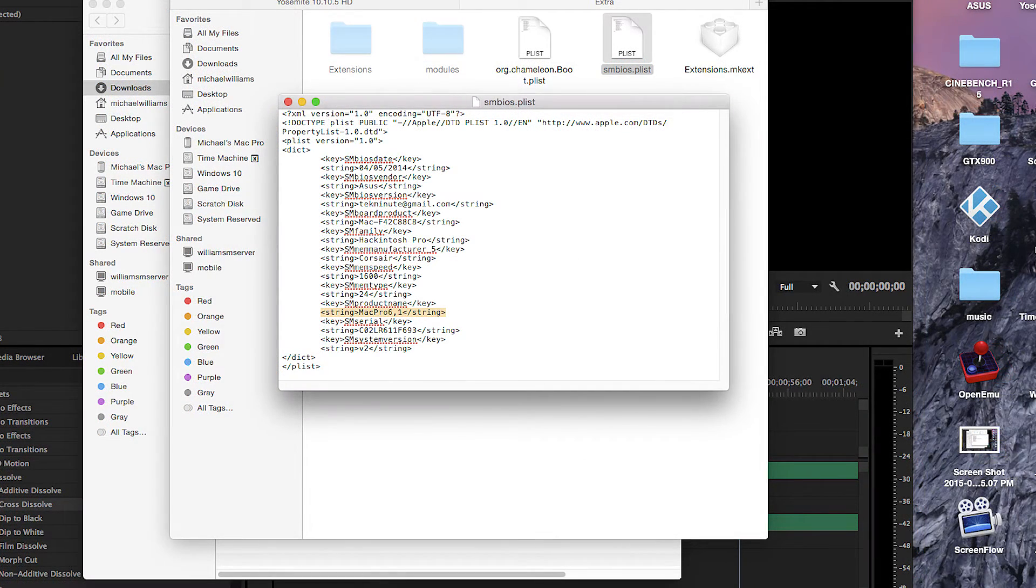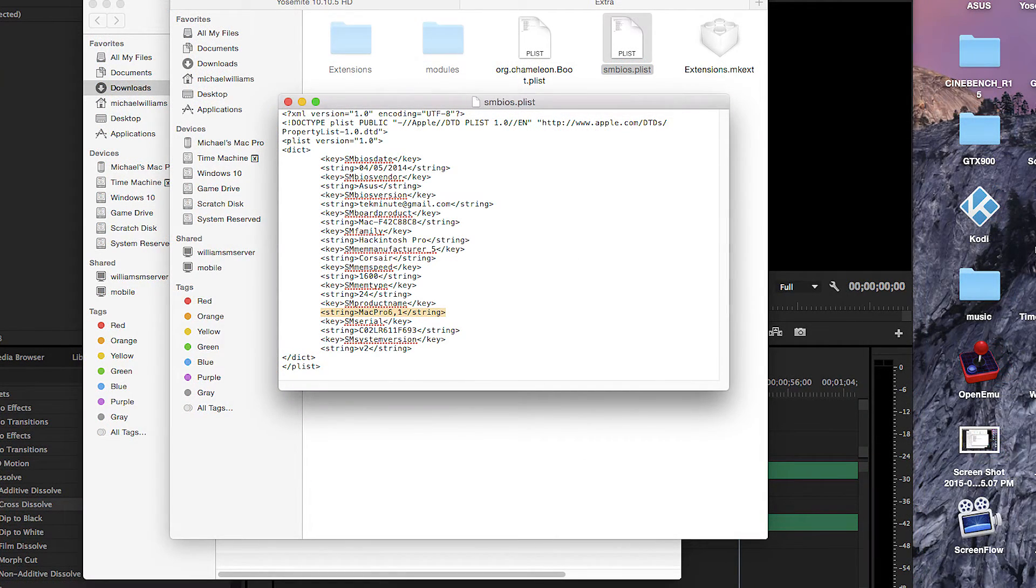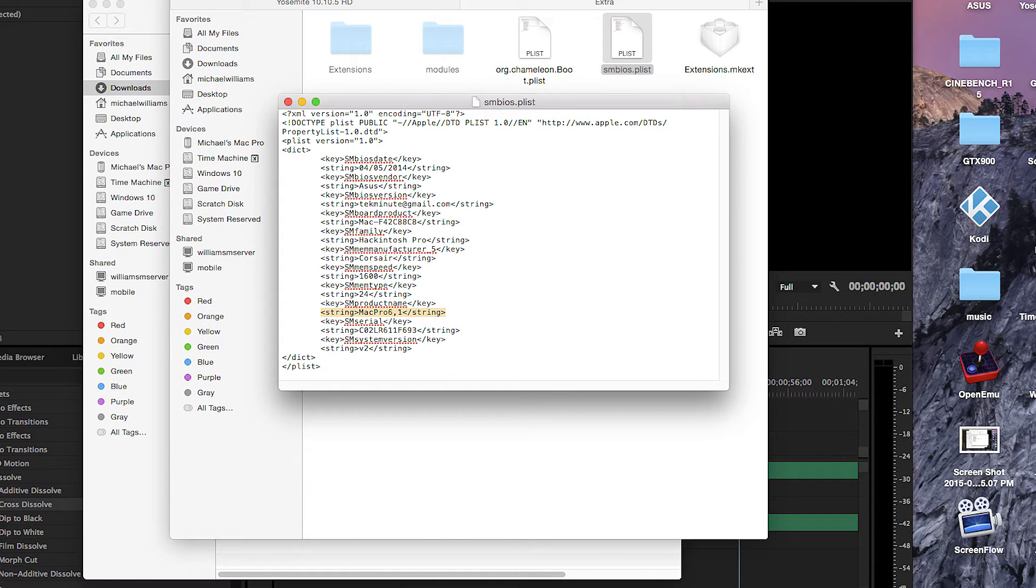While here open the SMBIOS.plist and change your system identifier back to what it was. Save, close and restart.